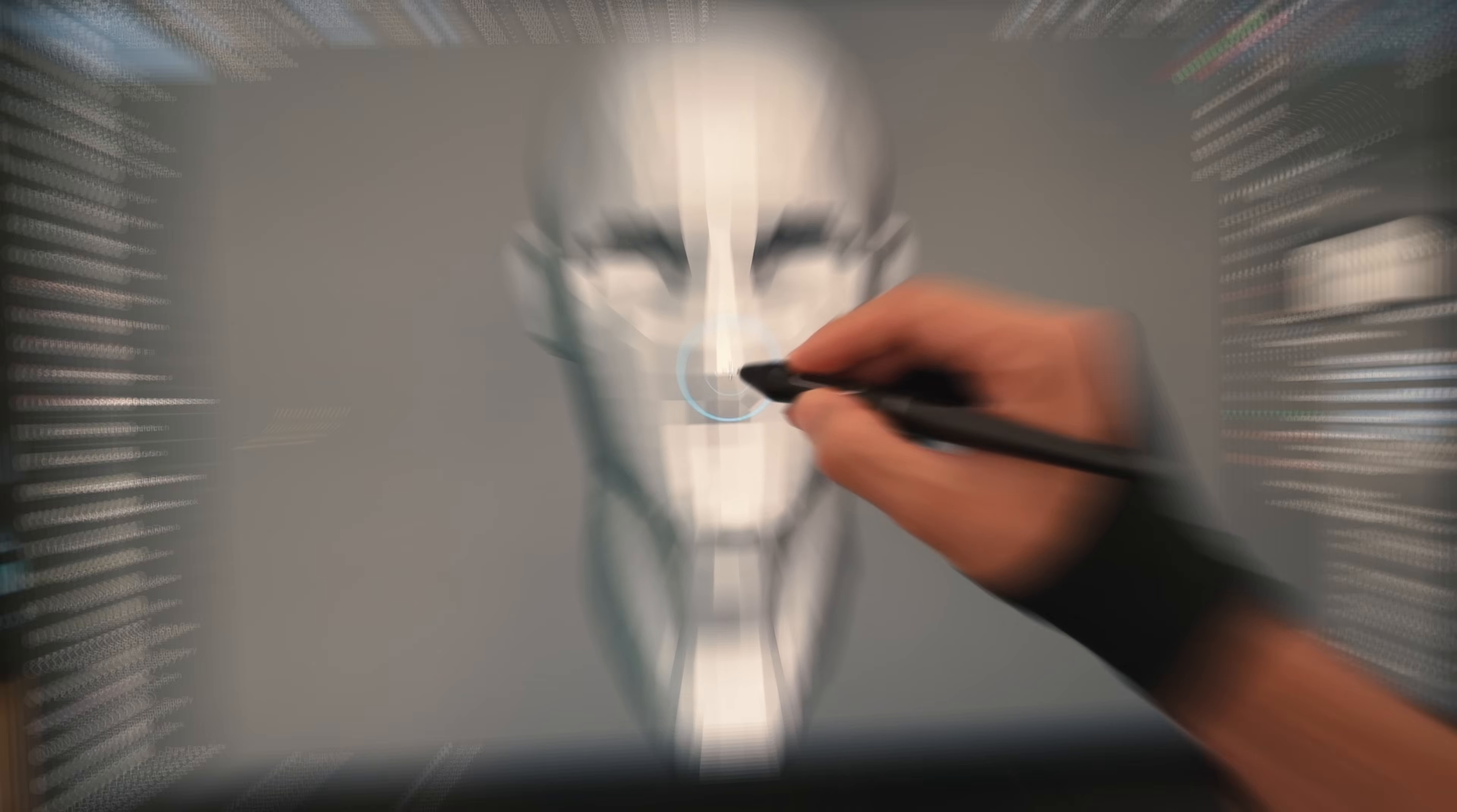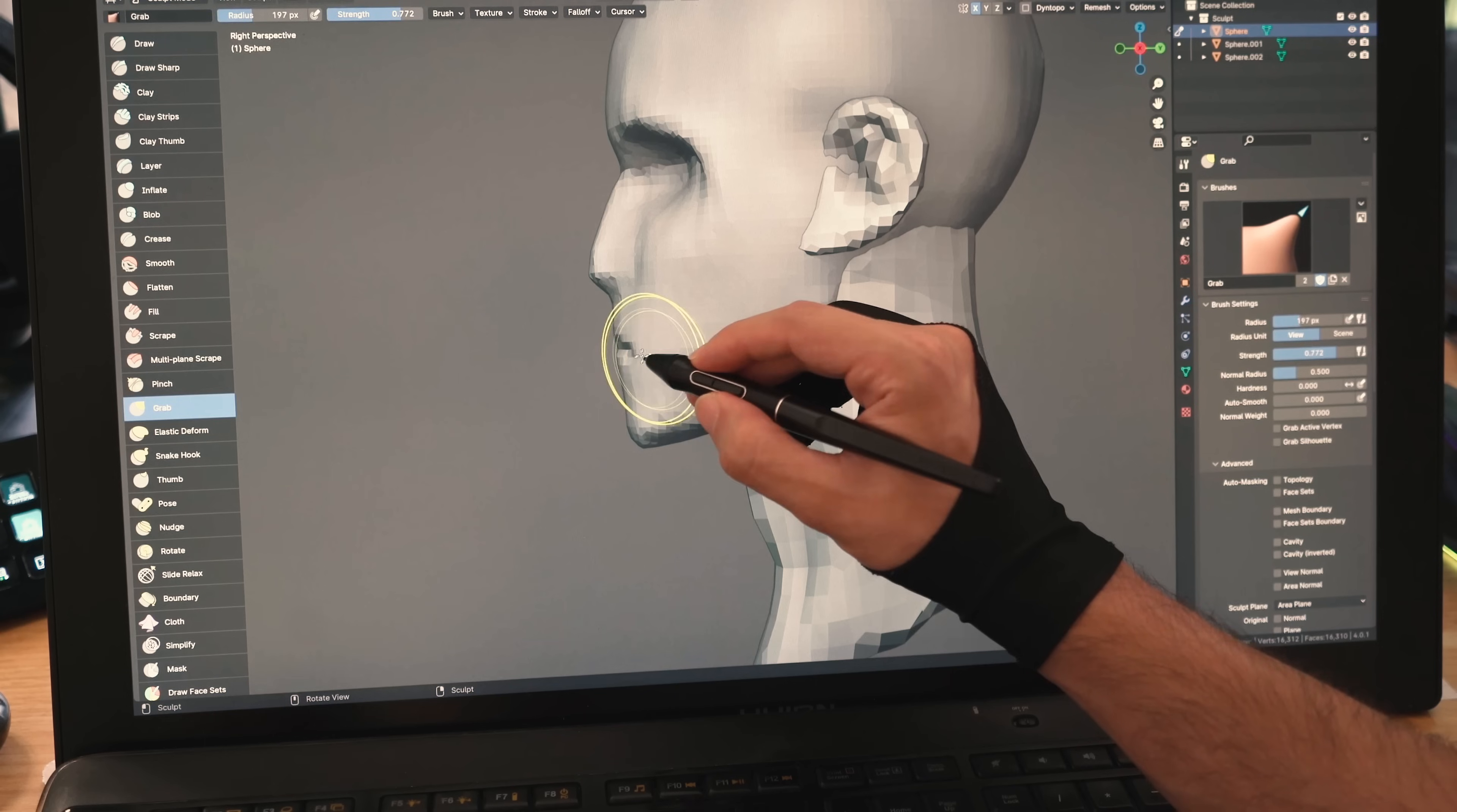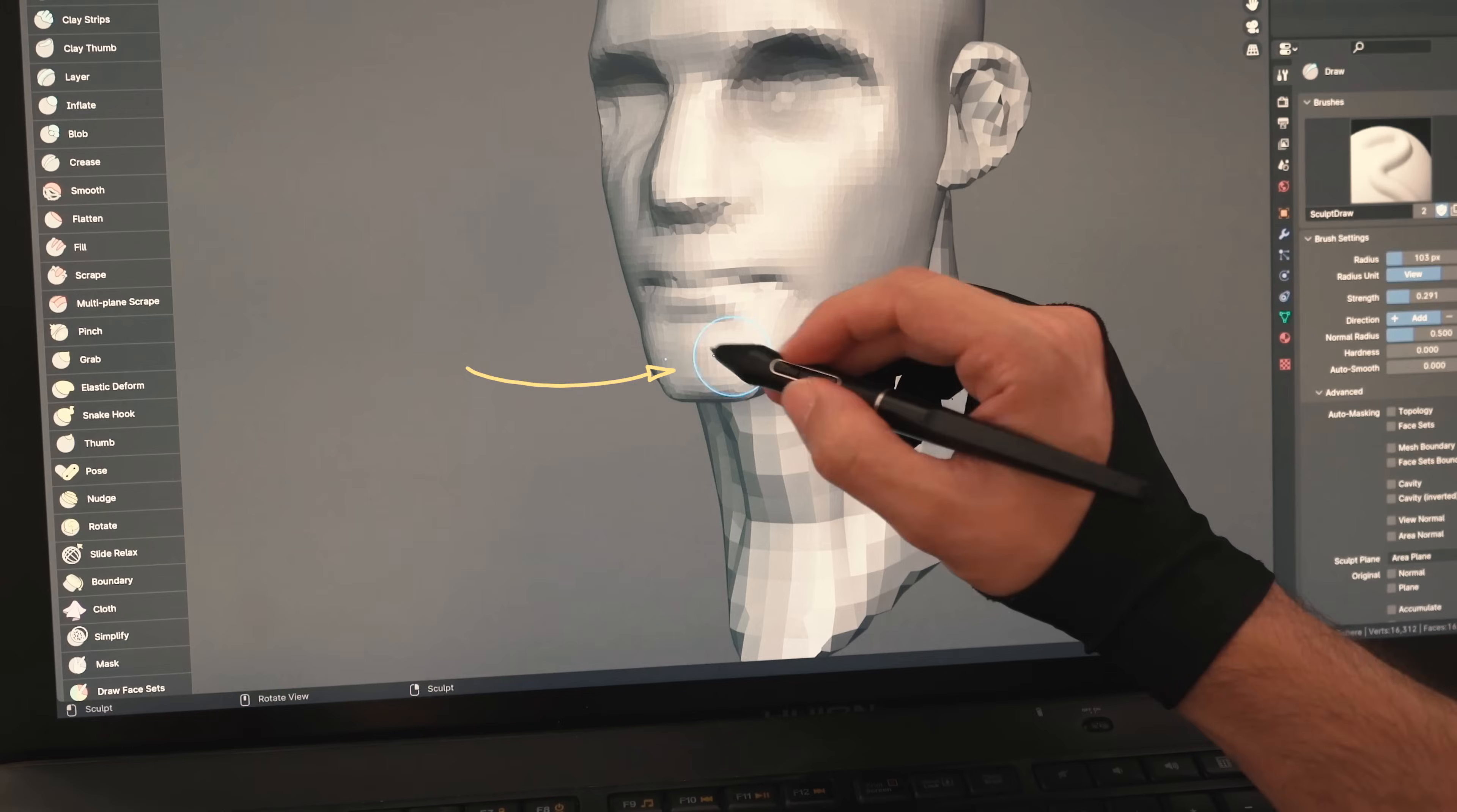I'll add his nose with the draw brush, then I'll use the grab brush to form it. I'll start creasing the mouth, then make it more round with the grab brush. I'll add form around the mouth, carve underneath the lips, and clean up the chin.